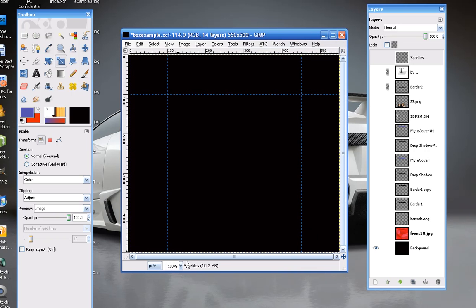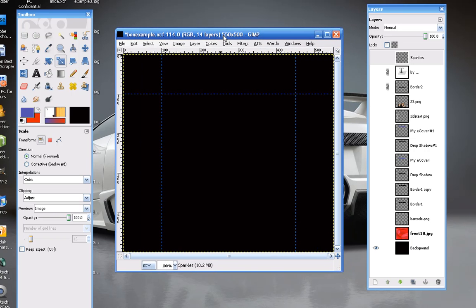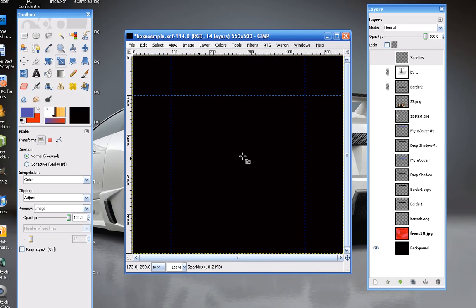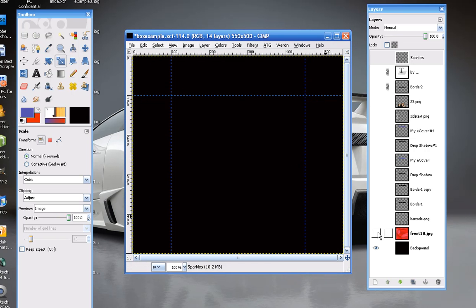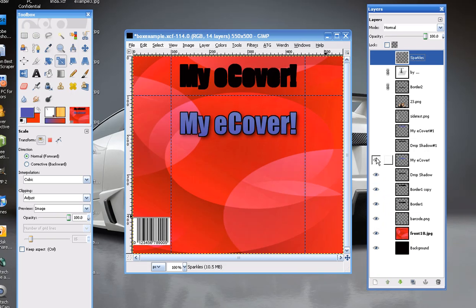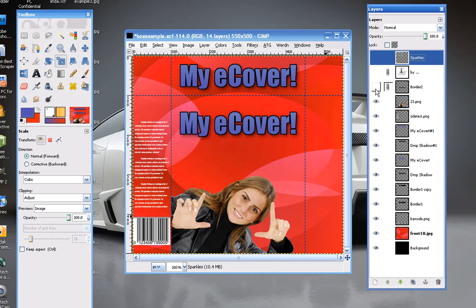So, this is our eCover template. It's provided to our customers to help them out with creating their eCovers from scratch, should they have the need. And this is our example cover that we've created during these tutorial videos.